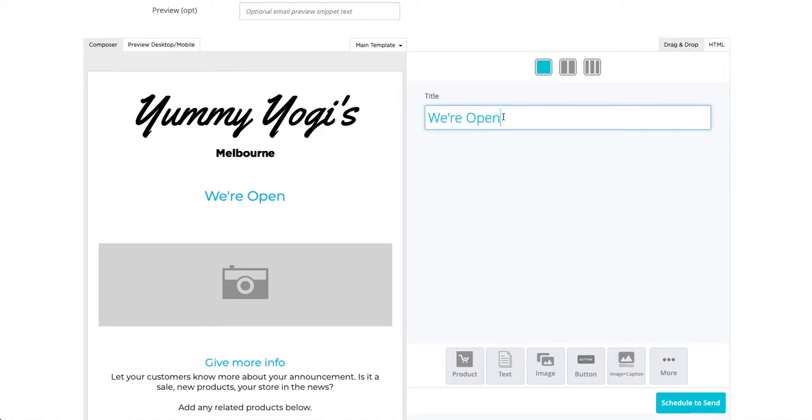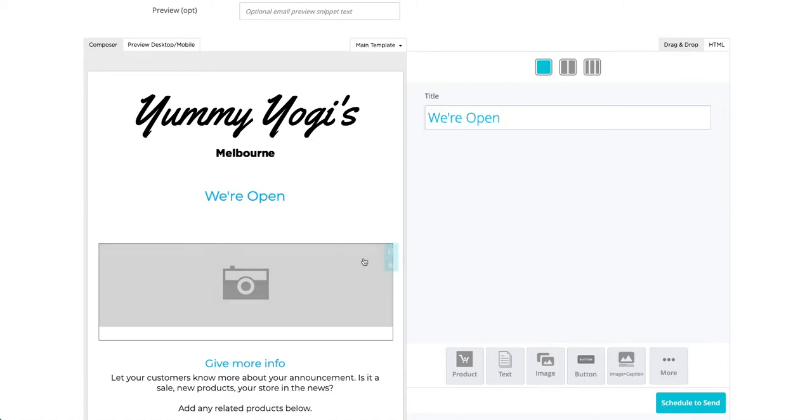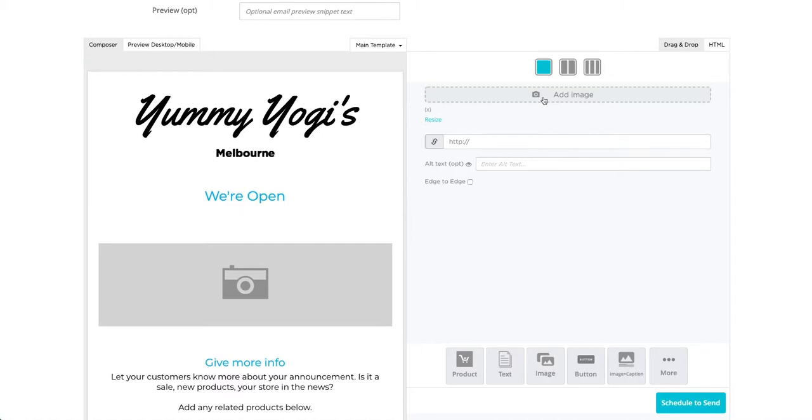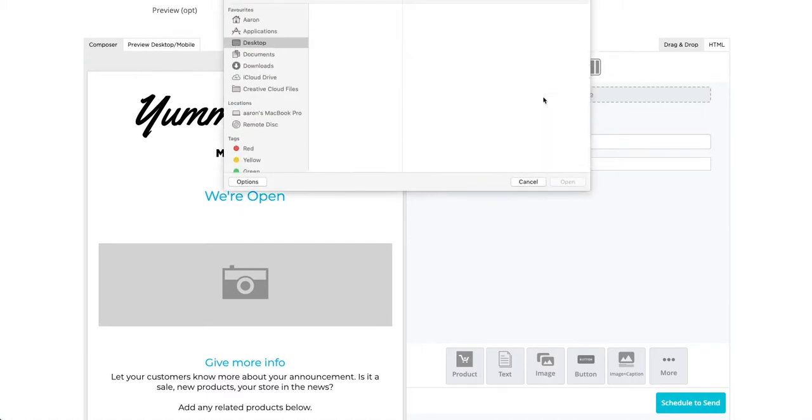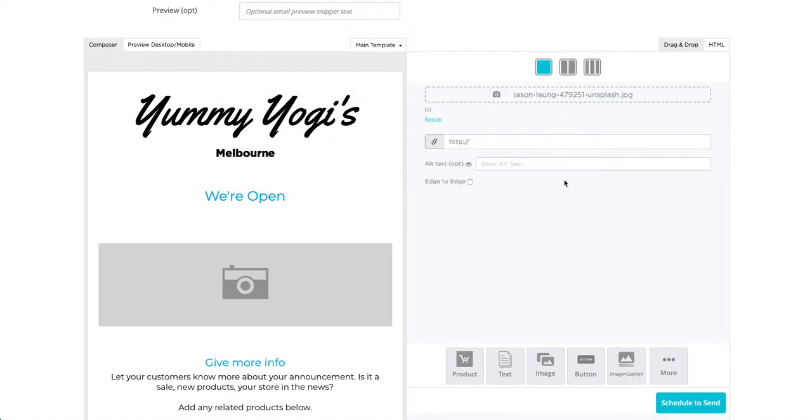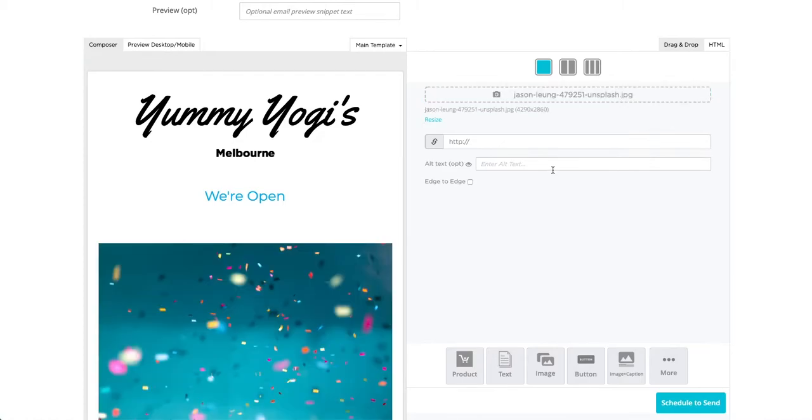Now that we're happy with the title, I'm going to add an image. By clicking on the placeholder image, I am presented with the option to upload an image as well as to have it linked to a webpage. I can also give it some alt text.